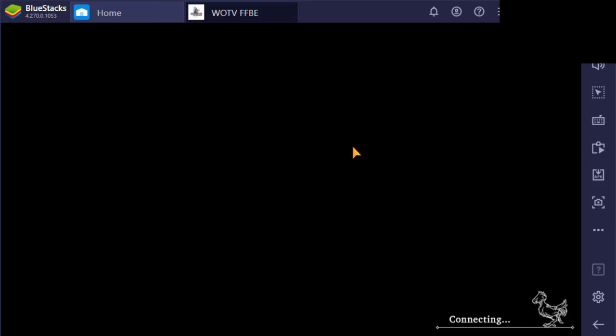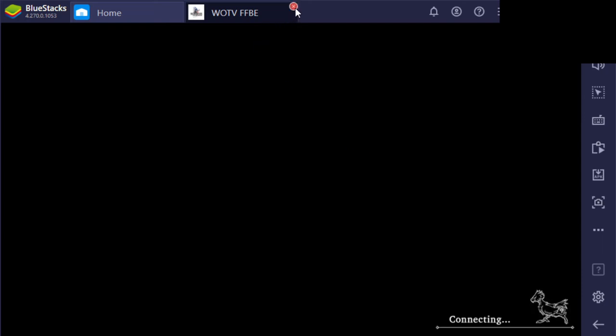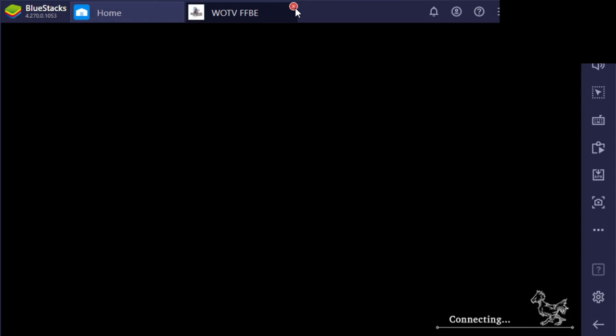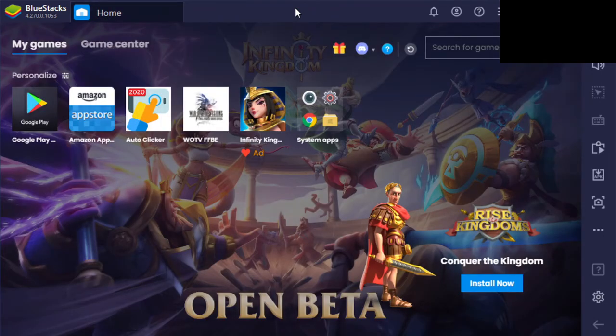But yeah, there you guys go. Apparently BlueStacks ain't working either. Doesn't seem like... and their maintenance post, they posted a thing about maintenance on Facebook, but that's got tomorrow's date on it. So I don't know.